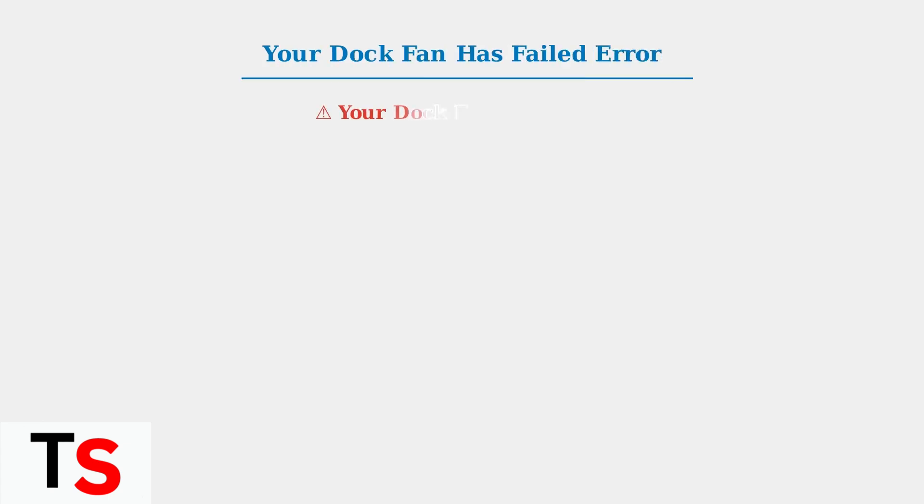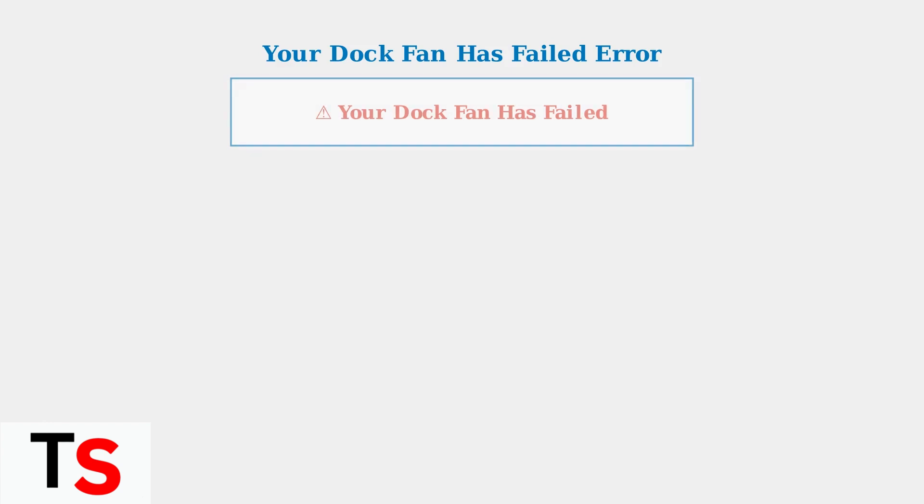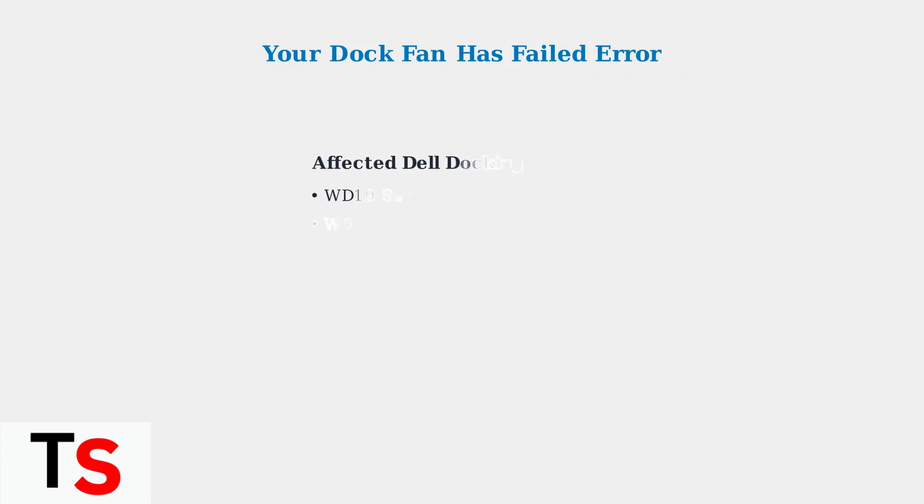The Your Dock Fan Has Failed error is a common issue affecting Dell docking stations. This error message can appear even when the fan appears to be working correctly. This error primarily affects Dell WD-19, WD-19S series, and WD-22TB4 docking station models.